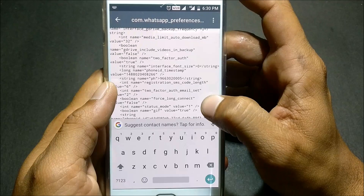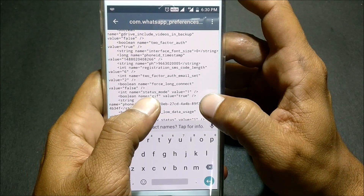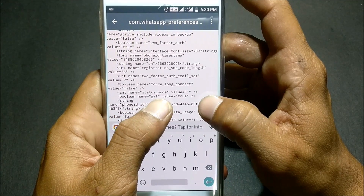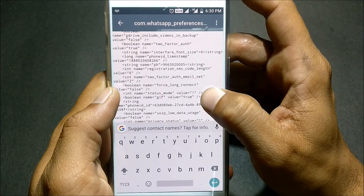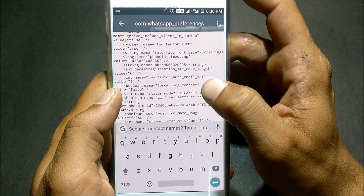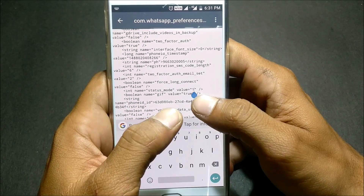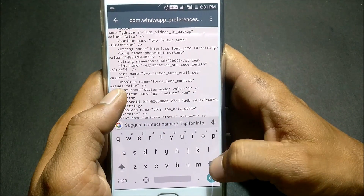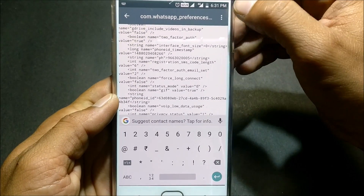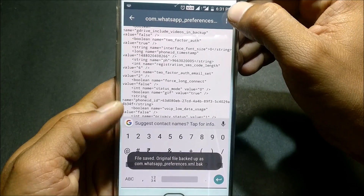Once the file is open, locate the text 'status_mode'. The value shown is 1. You need to change this value to 0.